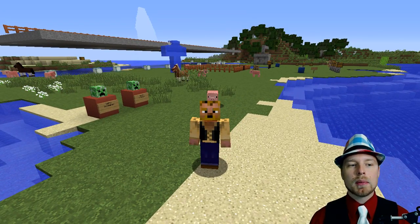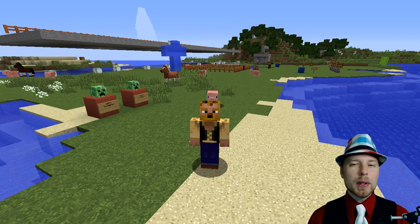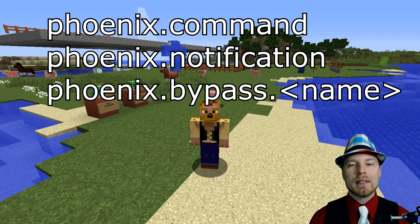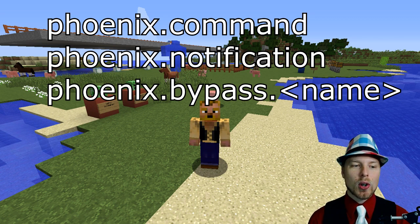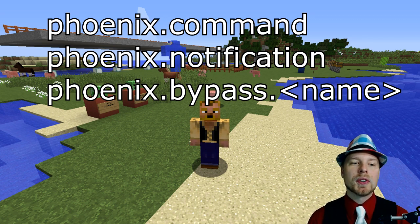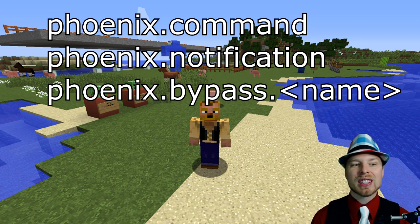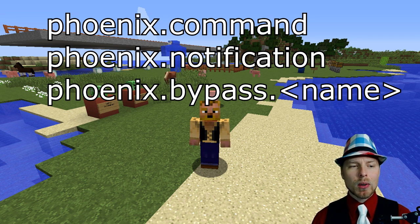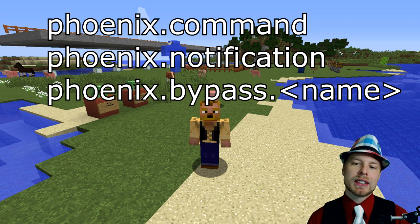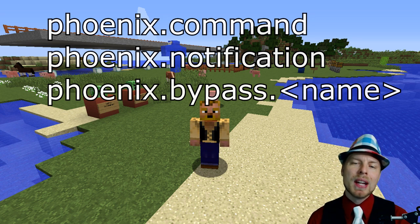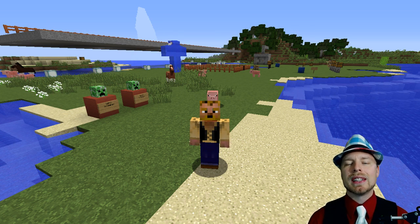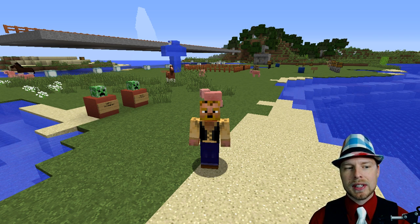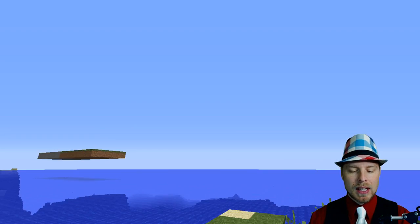Let's talk about some of the permissions. It's pretty much all set up by default, but you have phoenix.command and phoenix.notification. If you want some of your users to bypass certain checks like flying or whatever, you're going to want to give them phoenix.bypass.modulename — and the module name will be the section of the config that we'll go over in a moment.